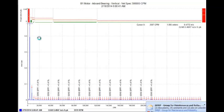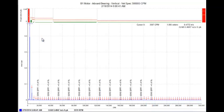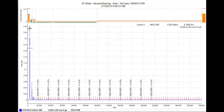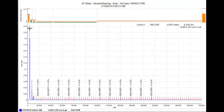If we look at the axial inboard on the motor, we see again an elevated 1x axial. And we saw it in the ODS how it's in phase with the outboard end of the blower axial.